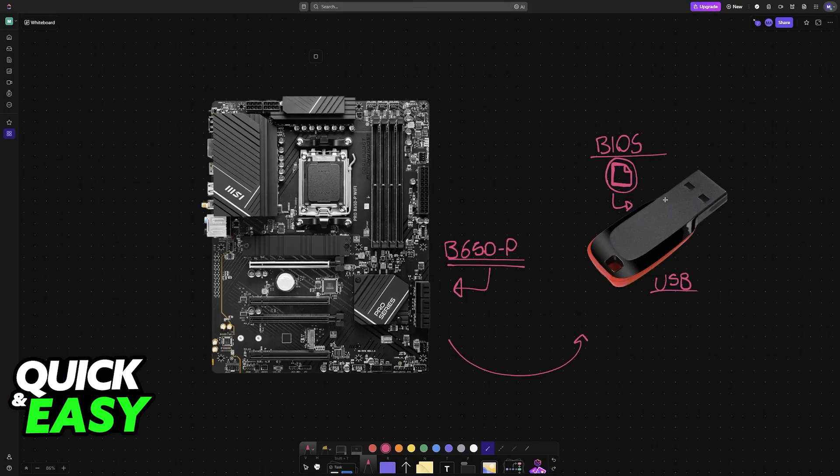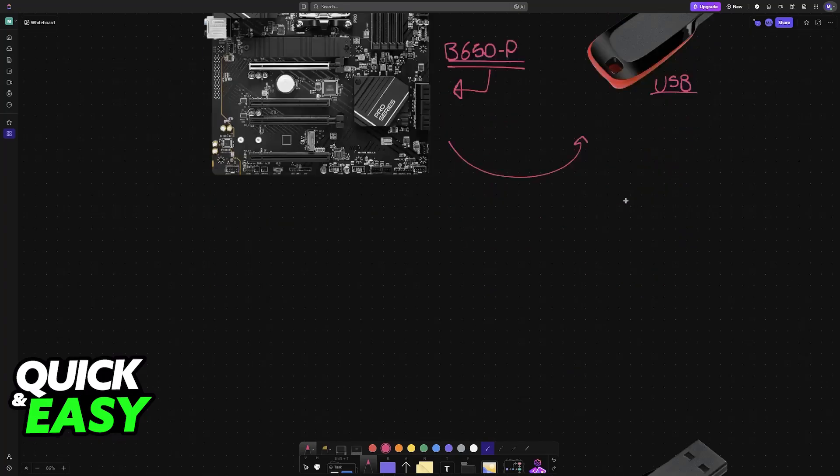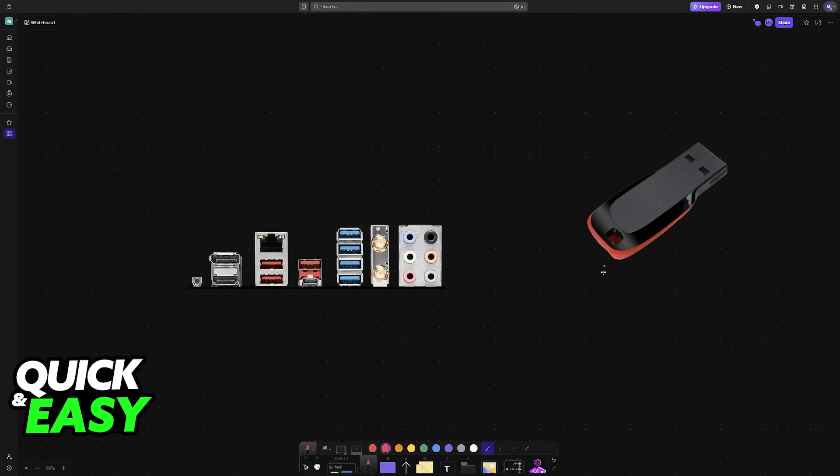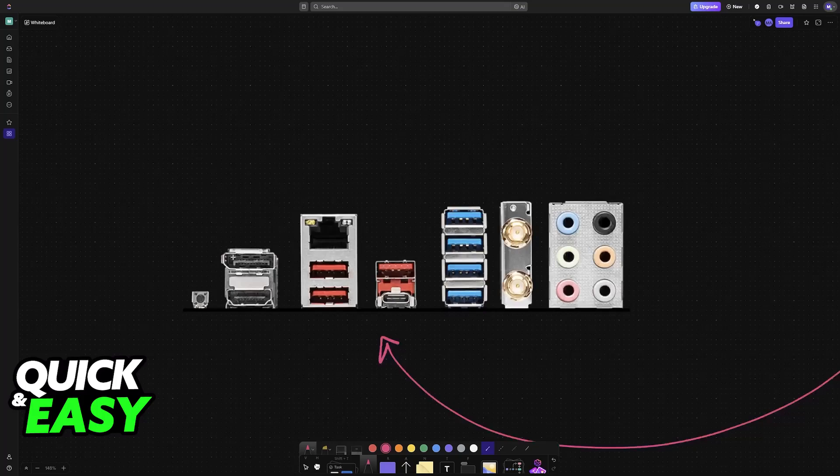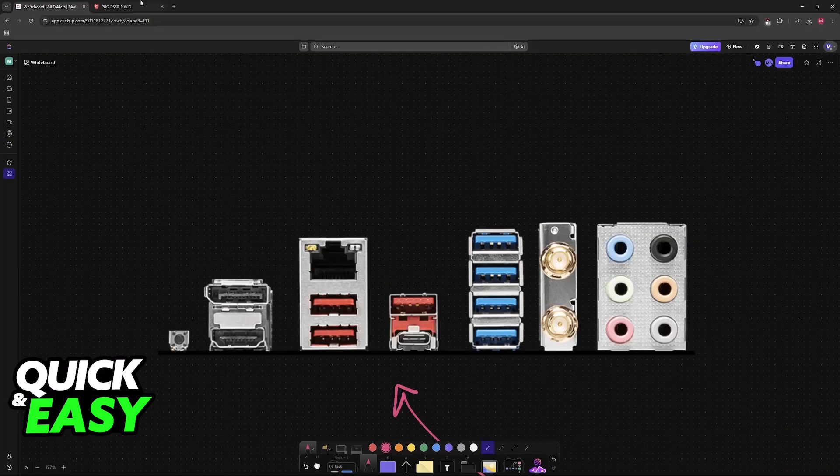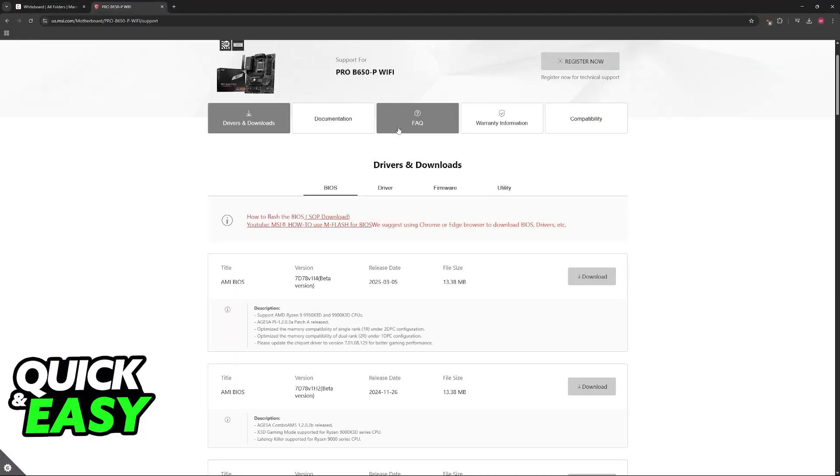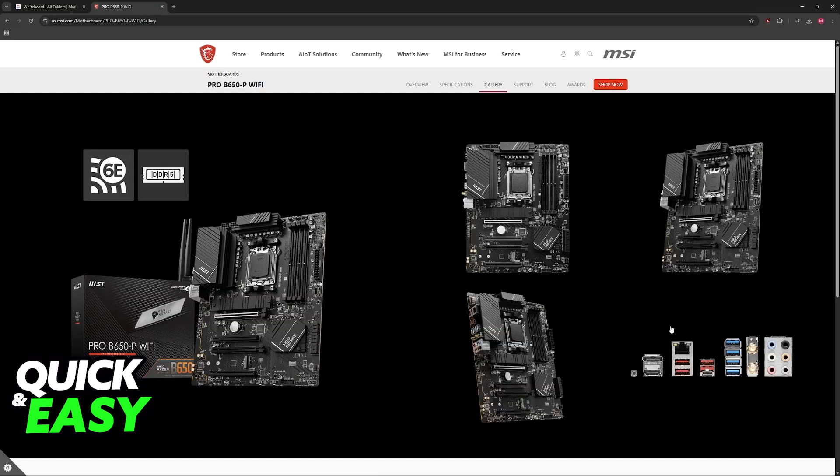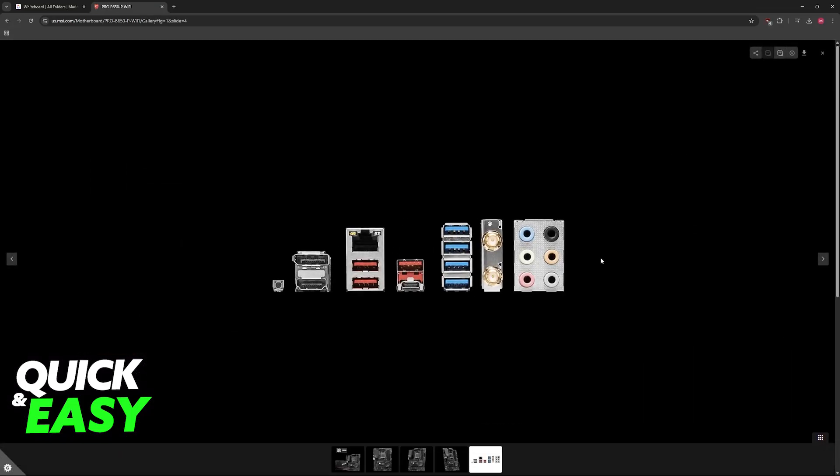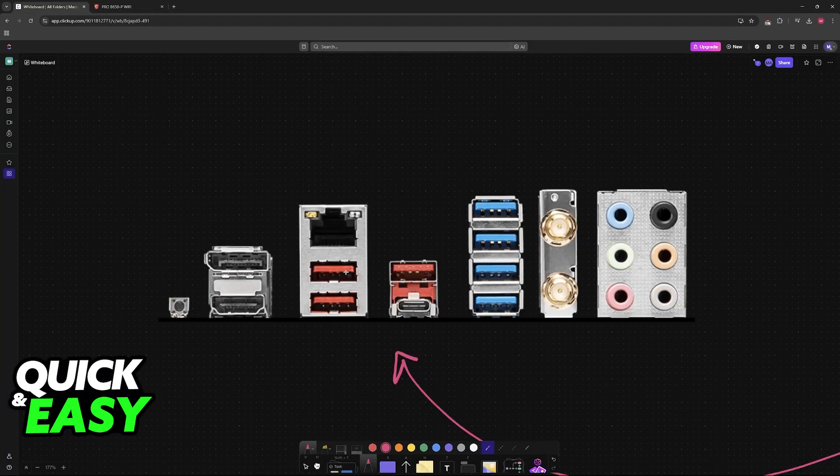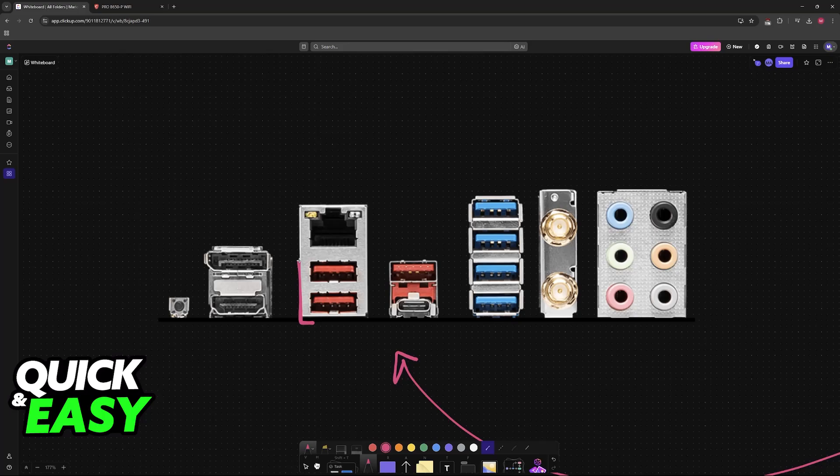Now once you have the USB drive loaded with the necessary BIOS files, you will be able to plug it into the back of the actual motherboard. I believe that in this particular model you don't need to place it in a specific spot. As long as it is in any of the available USB ports, you will be good to go.